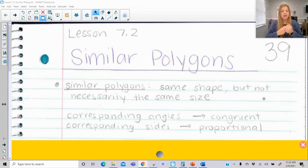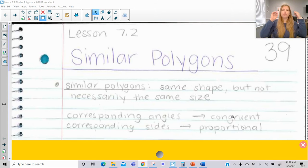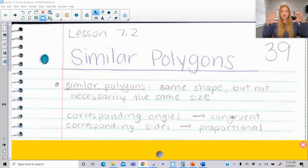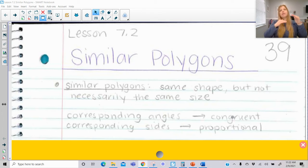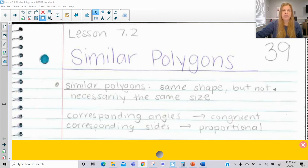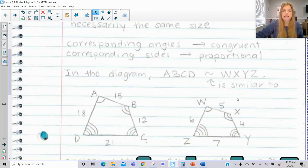When you have similar polygons, you're looking for two things: corresponding angles are congruent — all pairs of corresponding angles are equal to each other — and the sides from the small figure to the large figure have to be proportional. We need equal angles and proportional sides. We set up proportions to either prove figures are similar or to solve for a missing side length.